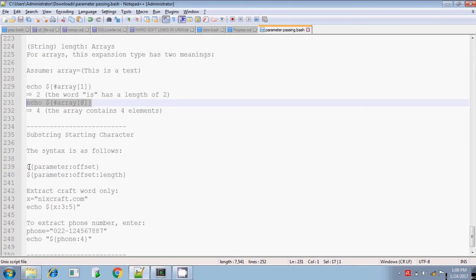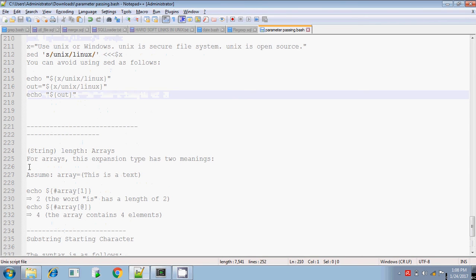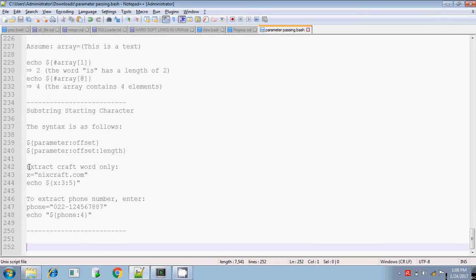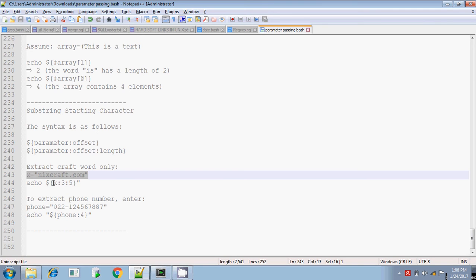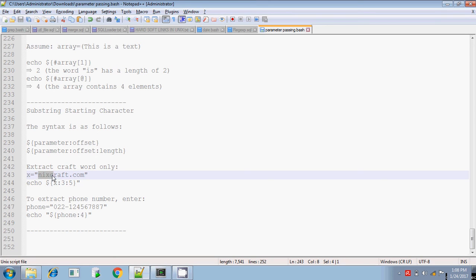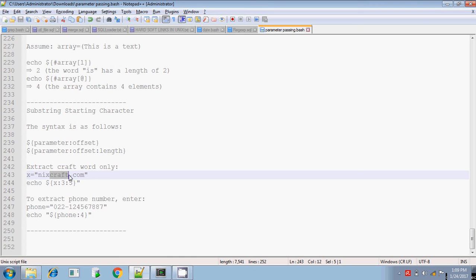Till now we have done substring removal where the remaining part is displayed. If you want to extract the substring from one location to another — for example, from the second location to the last — you have to use colon followed by the number. If you give 3, it means from the third index. n is the 0th index: 0, 1, 2, 3. The next colon is the number of characters to be extracted. Giving 5 means extract 5 characters. So the output is 'craft'.